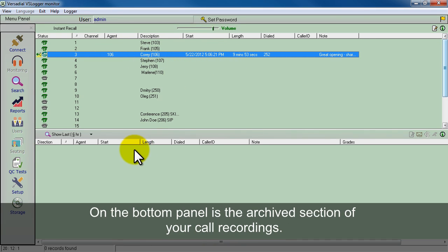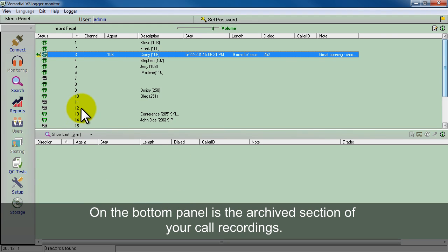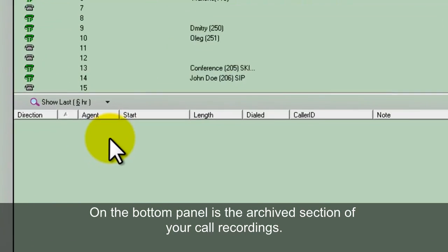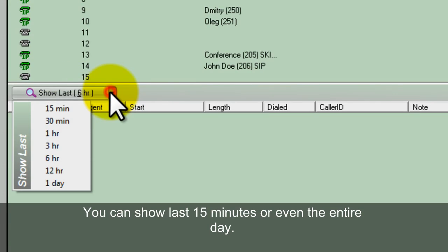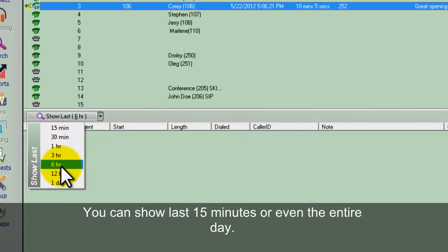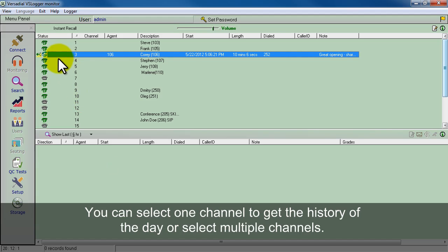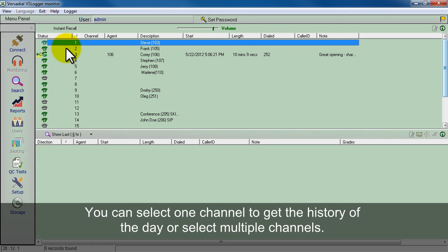Now on the bottom panel, as I mentioned earlier, is your archive section. You can go back to show last six hours. We can go all the way to 15 minutes, all the way up to one day. You can either select one channel to get the history of the day, or you can do a couple different channels.